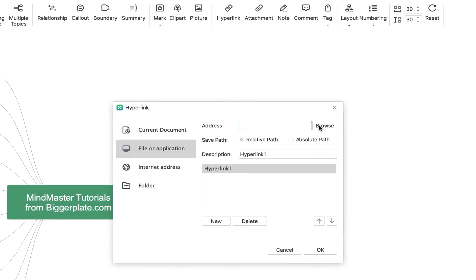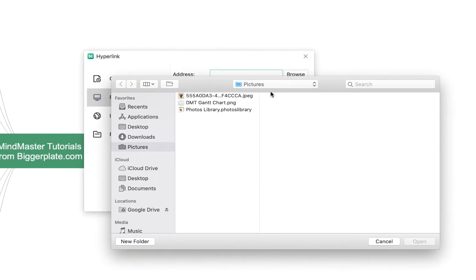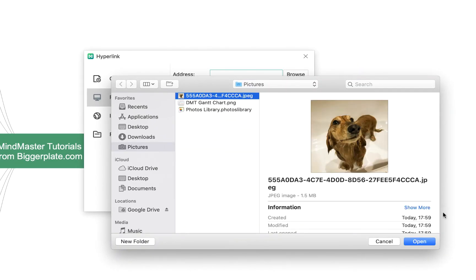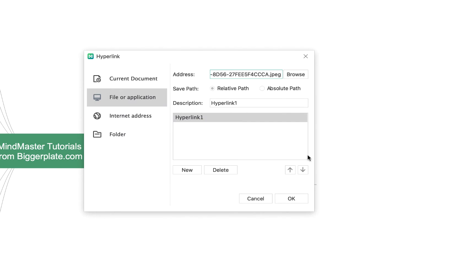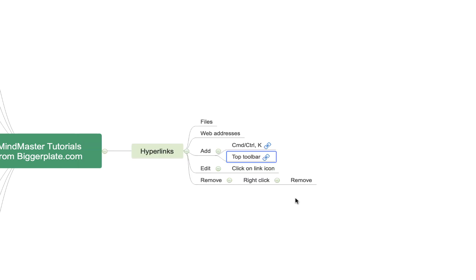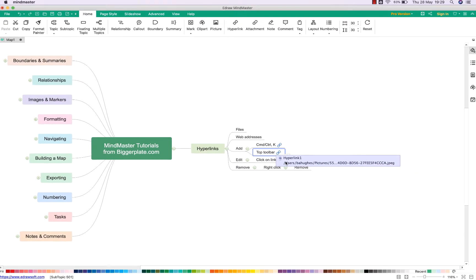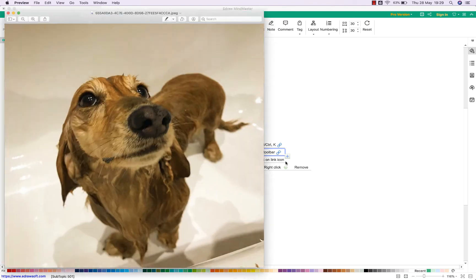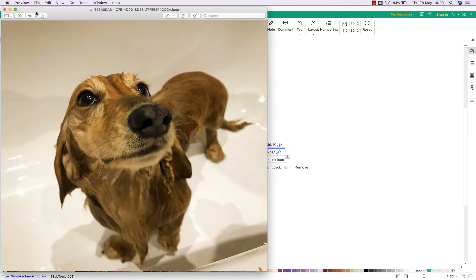I can then say browse and it'll take me to the files within my computer and I'm going to link to this photo of my dog after a bath. I say open, OK, and again we have a link here which if I click on this it'll open up that file in a separate window.